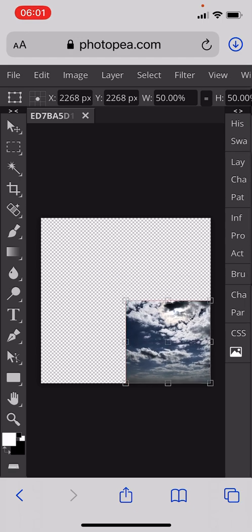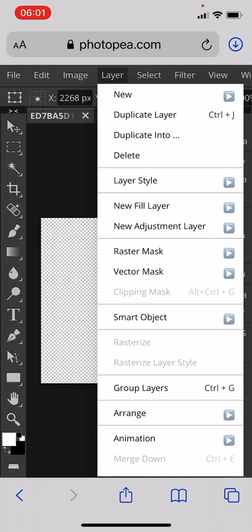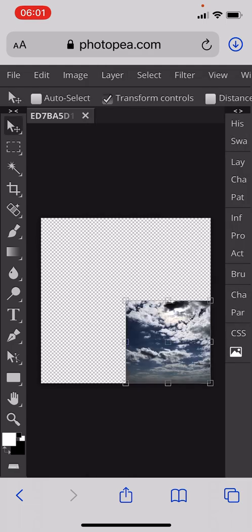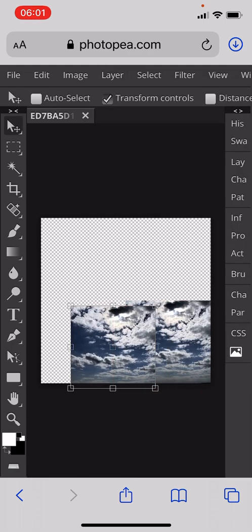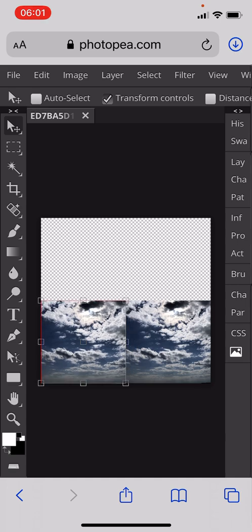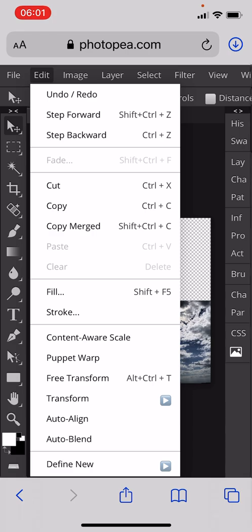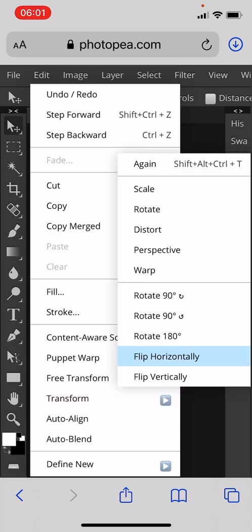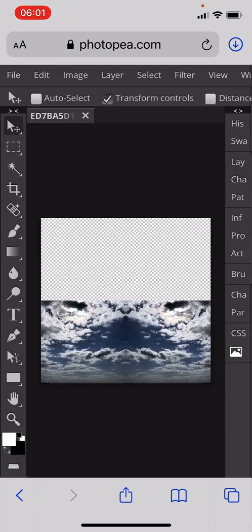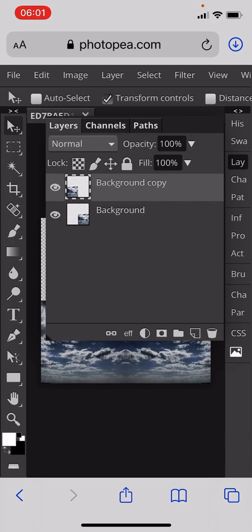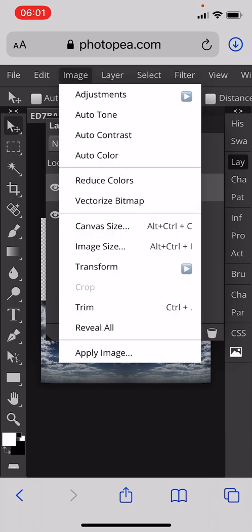We then need to use the Layer menu to duplicate the layer. Then you need to use the Move tool to move the layer over so we've got two clouds next to each other. We need to go to the Edit menu, Transform, and Flip Horizontally.